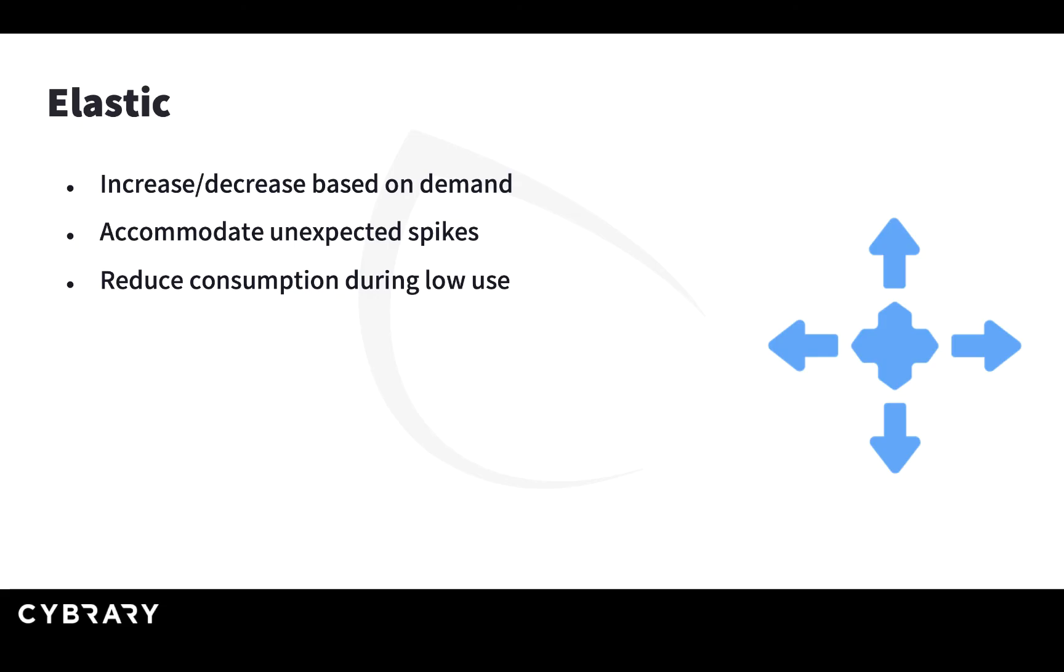Once again, you can reduce the consumption during low use. Automatic scaling allows you to also remove resources when you don't need them.